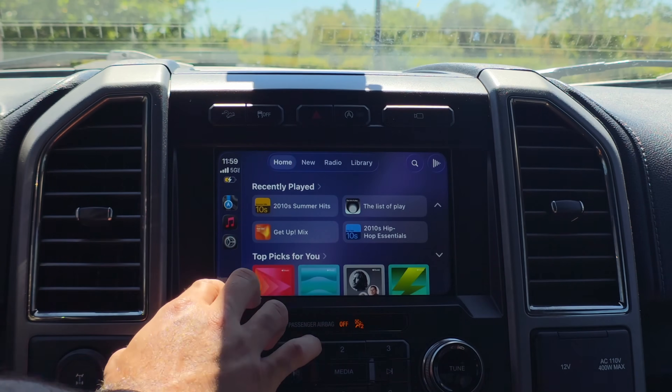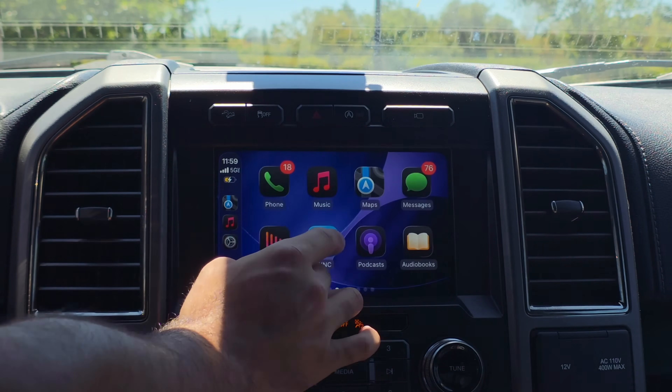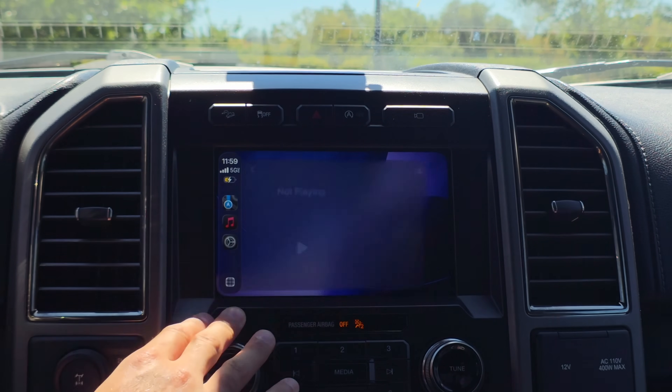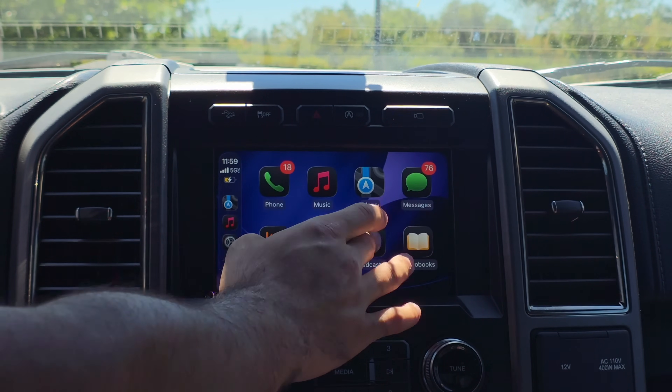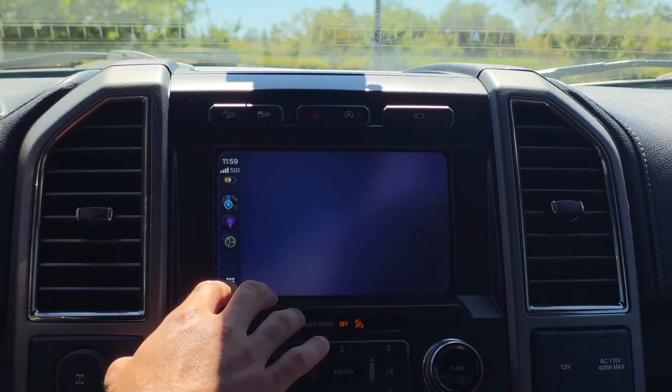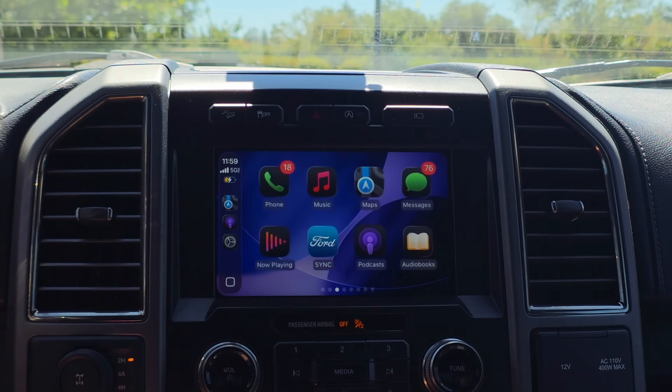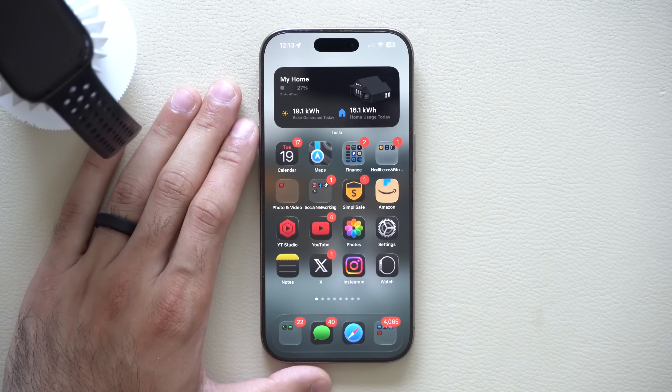Even on Apple CarPlay, there is now a cool iPad-like style animation, which is a really nice addition.